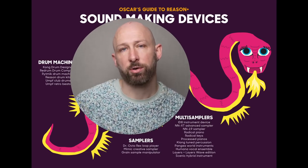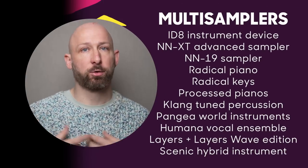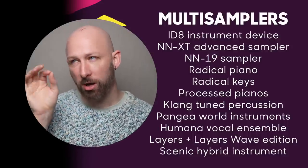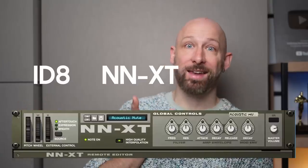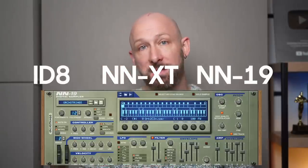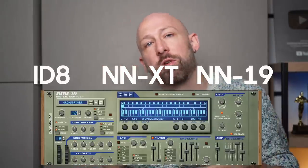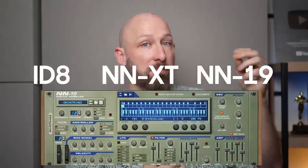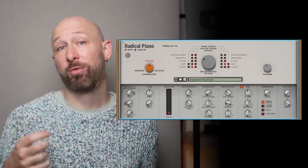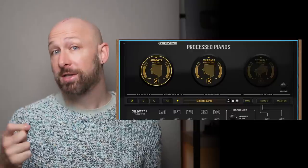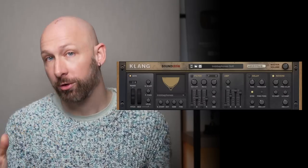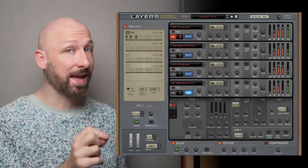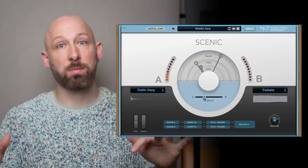And that brings us to the multi-samplers. You can consider those virtual instruments. Some objectives for multi-samplers might be realism or playability. There are three versatile instruments for this, known rather cryptically as the ID8, the NNXT Advanced Sampler, and the NN19 Sampler. You should definitely have a look through their presets to find what instruments have been made for them. Then beyond that, there are a number of multi-samplers which are more helpfully labeled, such as the Radical Piano, the Radical Keys, Processed Pianos, the Clang-Tuned Percussion for all your steel drum and marimba type needs, the Pangaea World Instruments, and the Humana Vocal Ensemble for vocal textures. And then there are some more abstract multi-samplers, like the Layers and the Layers Wave Edition, and the Scenic Hybrid Instrument, aimed at very cinematic textures.